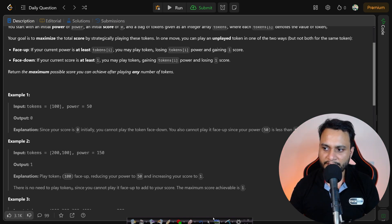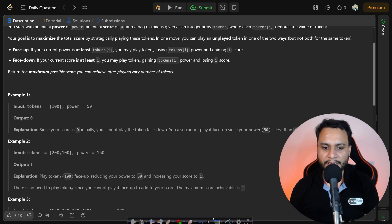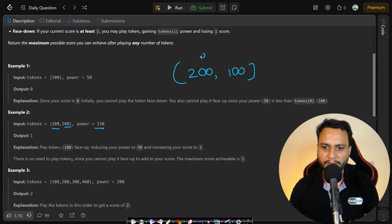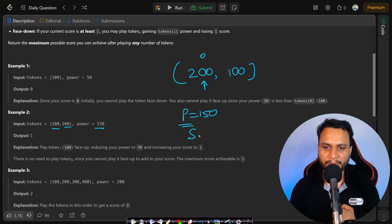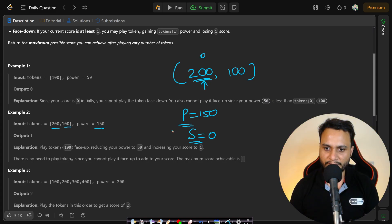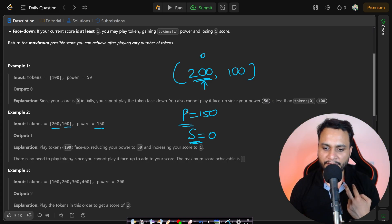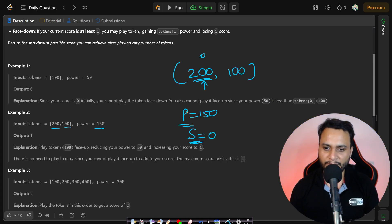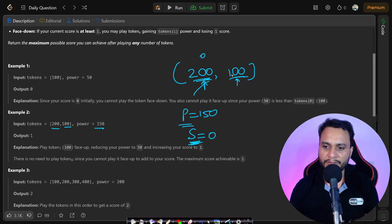Let's look at the second example: tokens are [200, 100] and initial power is 150. If you take the first token at index 0 — value 200 — your power is 150, so can you reduce power by 200 and increase score by 1? That's not possible because 200 is higher than the current power. Can you reduce score by 1 and increase power? Also not possible because score is already 0.